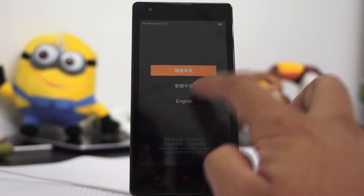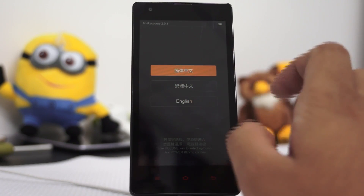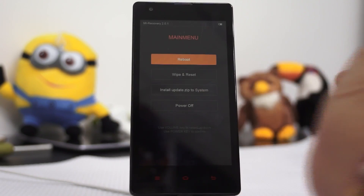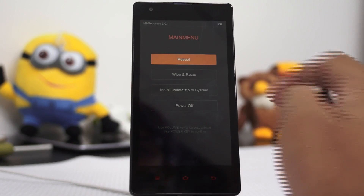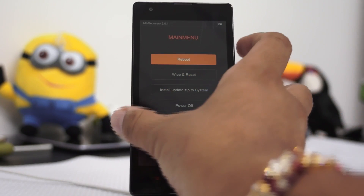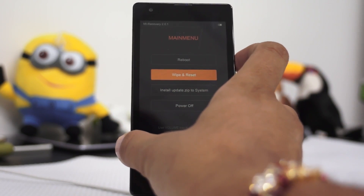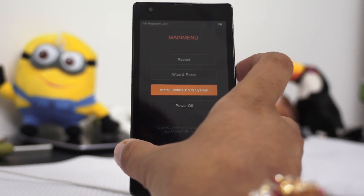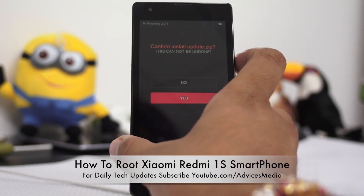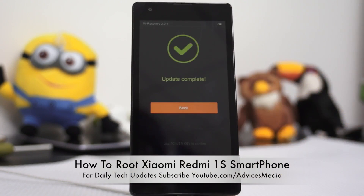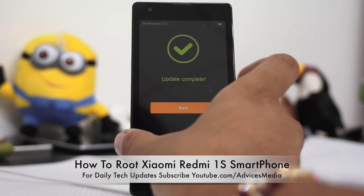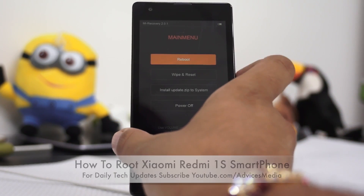Now here, ensure that you have selected the language as English using the volume rockers, and then select the option of install update.zip to system. Use the volume down button to select the same and then proceed. It will warn you that this cannot be undone — go ahead and confirm.